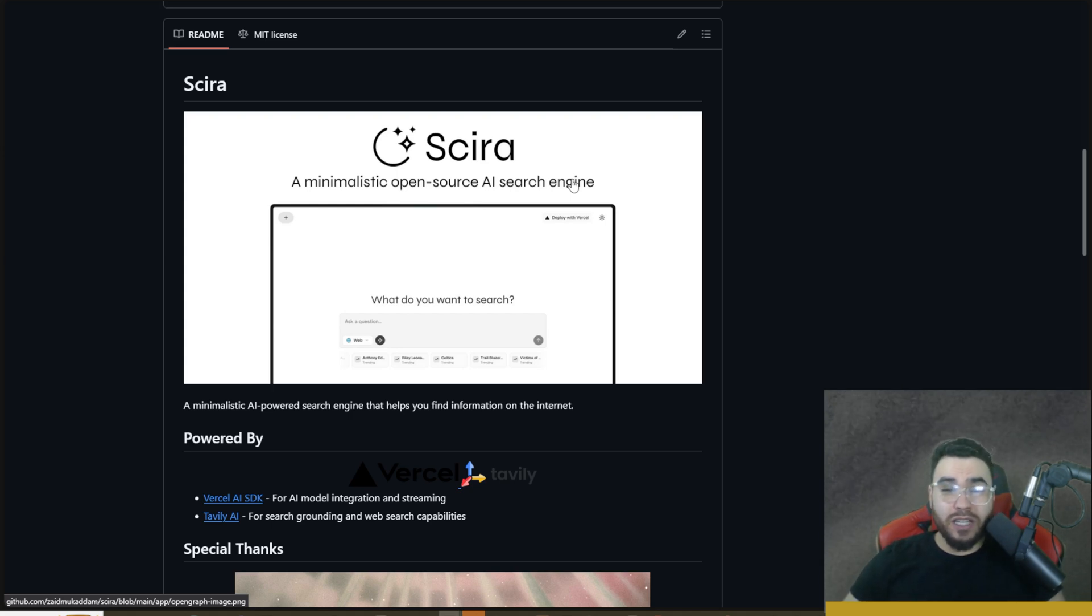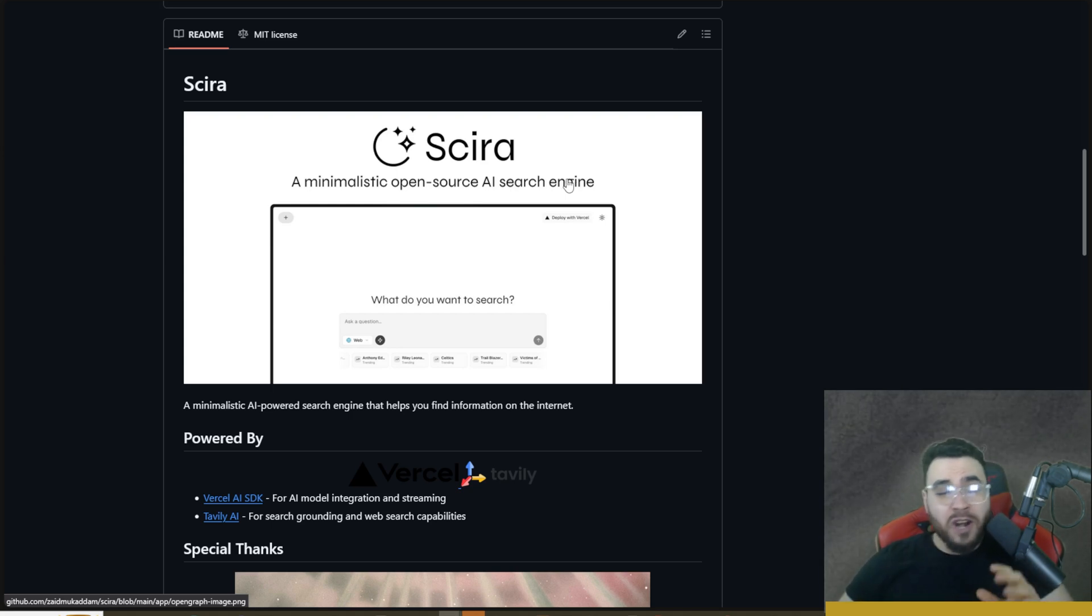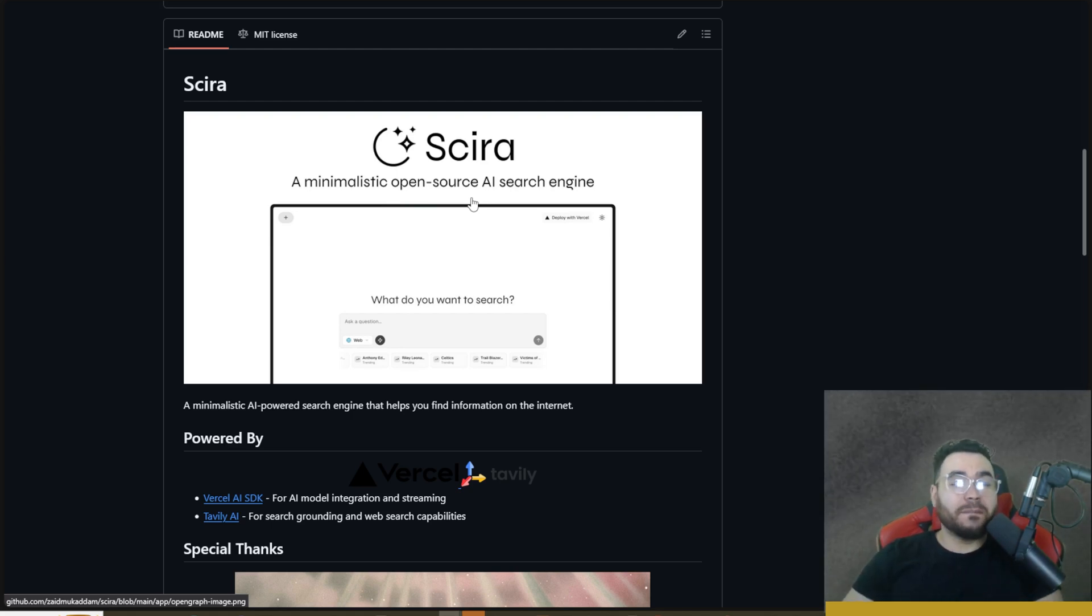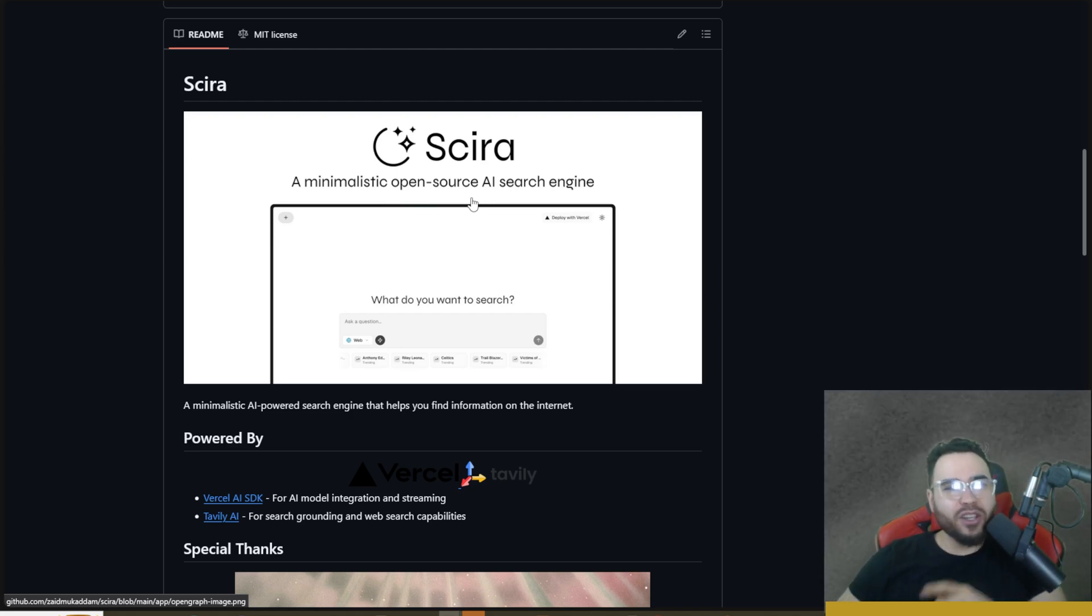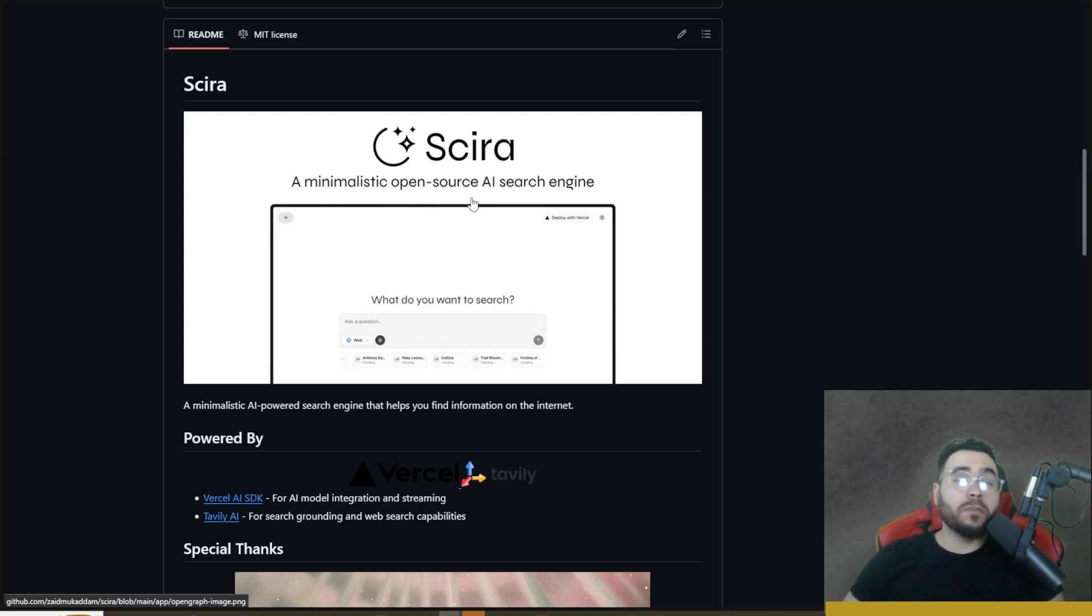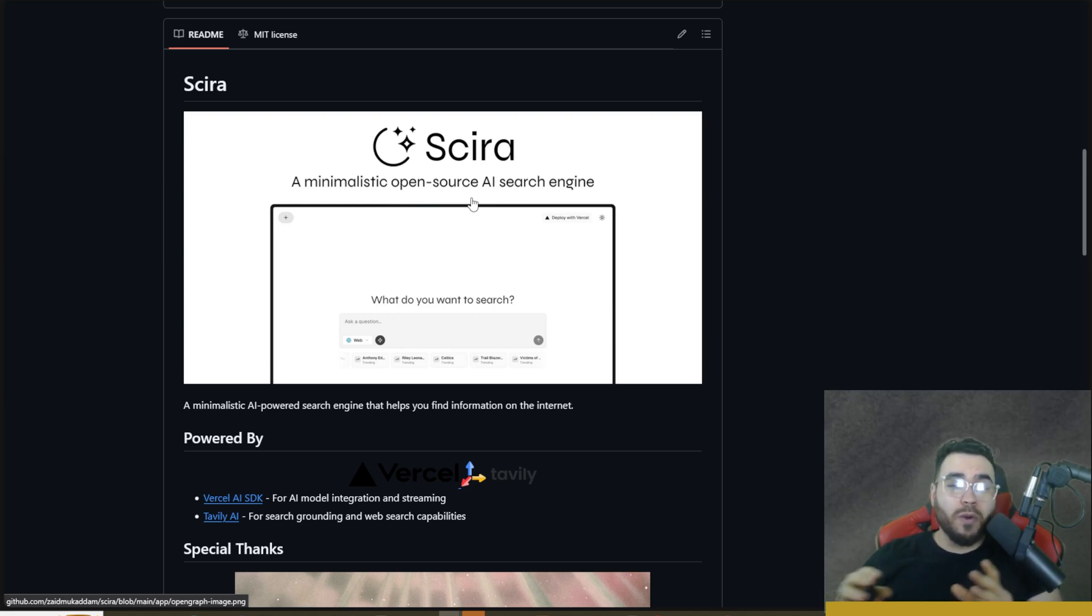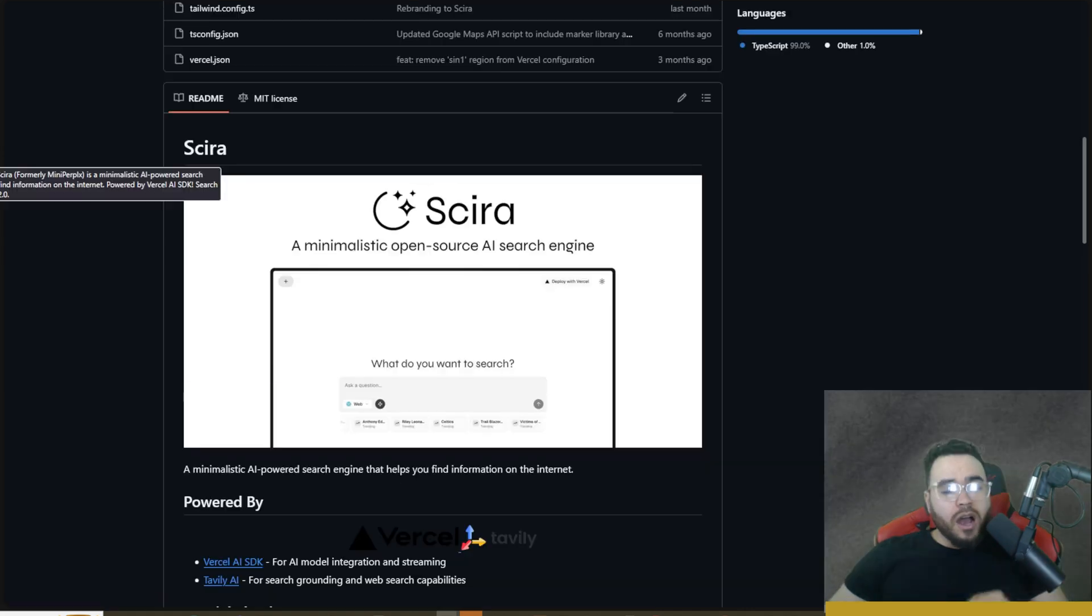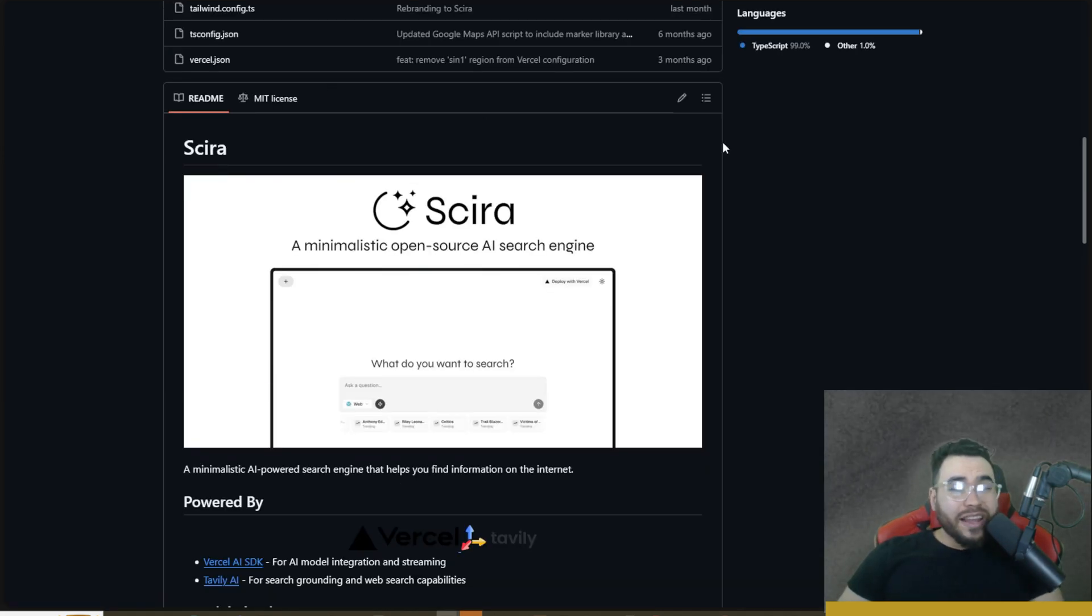With this new rebrand they also included a new deep research feature which is pretty incredible. In today's video I'm going to show you how you can use their cloud version 100% for free or you can self-host it in the next five minutes in a very simple way, use your own API keys, and you'll be able to do deep research without having to pay $200 a month. Let's dive right into it.